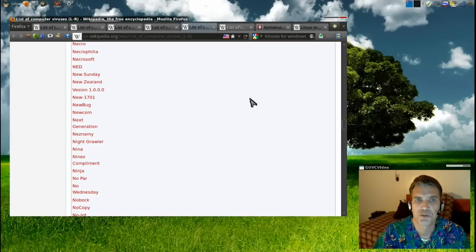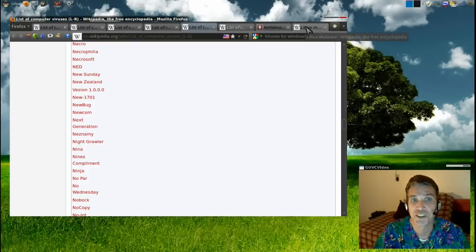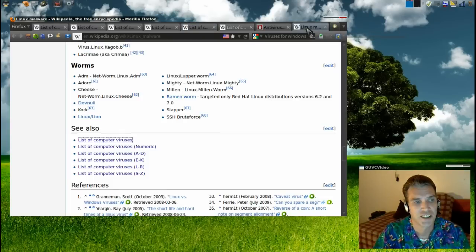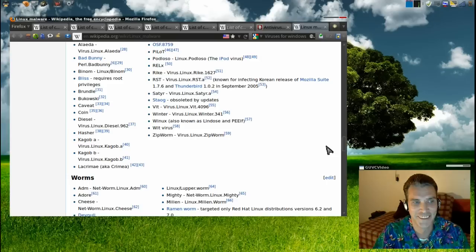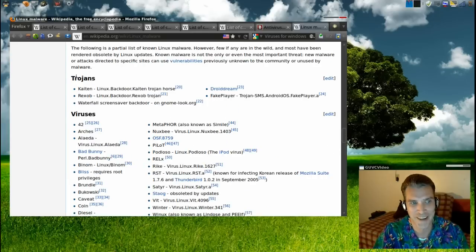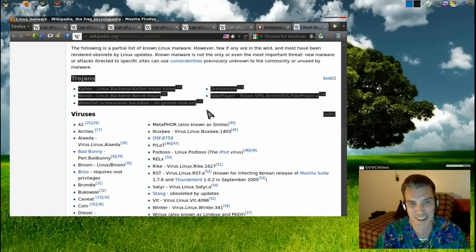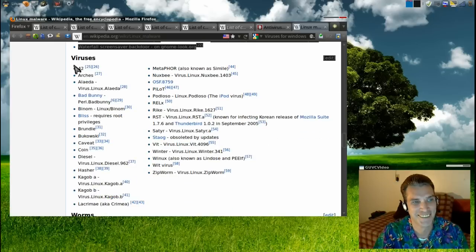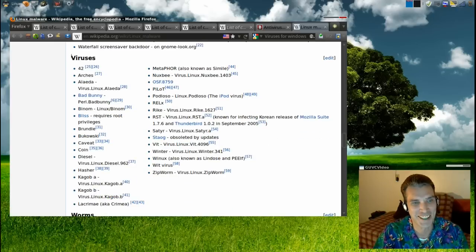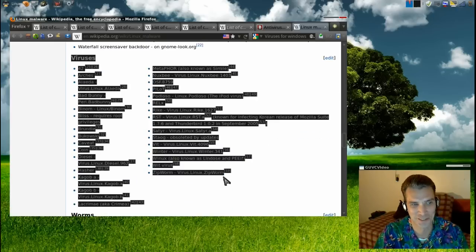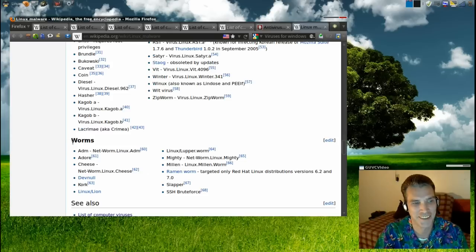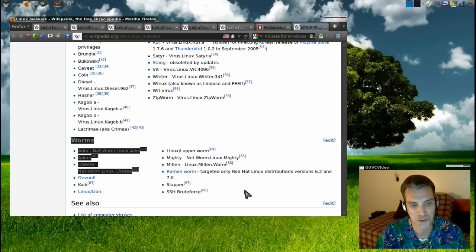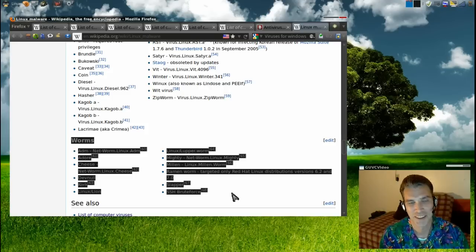Another interesting thing I found was when I looked at the number of viruses for Linux, it is only about one-fifth of the page. This is their list of trojans right here. This is the short list of viruses here, and a short list of worms here.